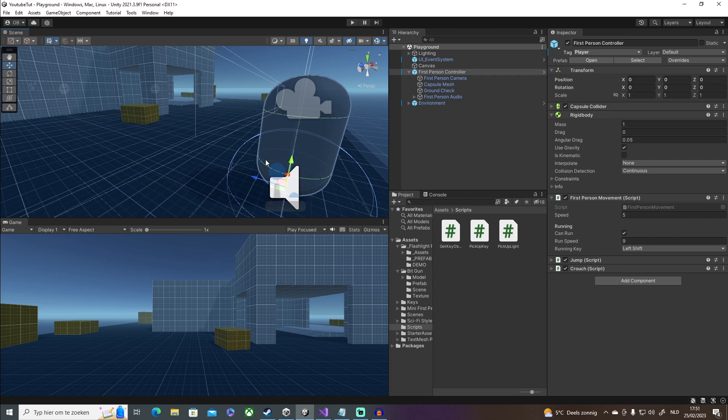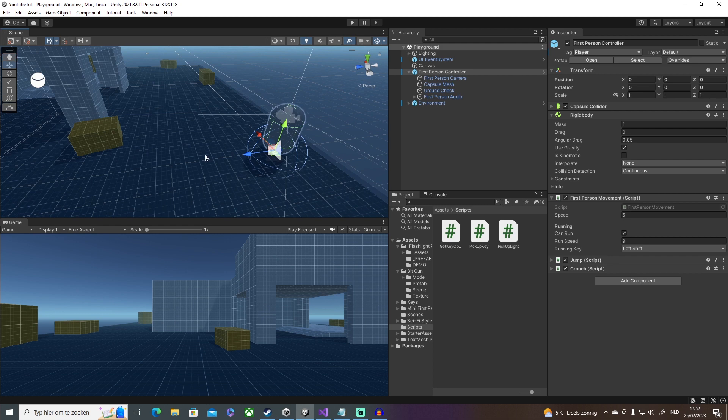Hey guys, welcome back to a new video. Today I'm going to show you guys how you can pick up an item and drop it as well. Ever since my last video on how to pick up an item, I got loads of questions asking if I could show how to drop that object too. So let's get straight into this.